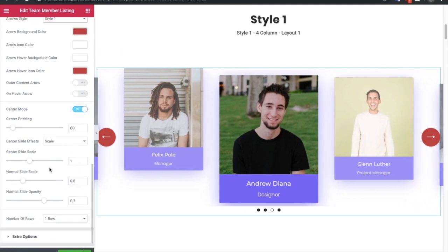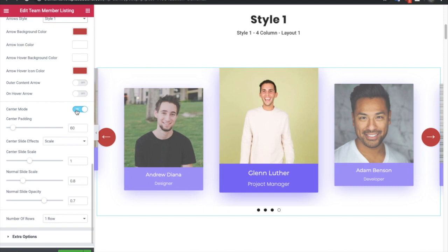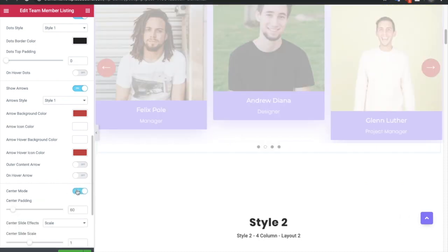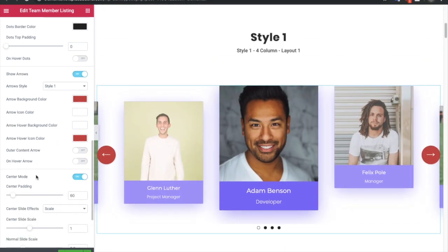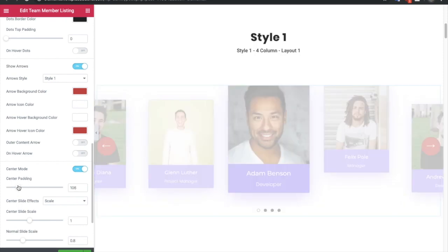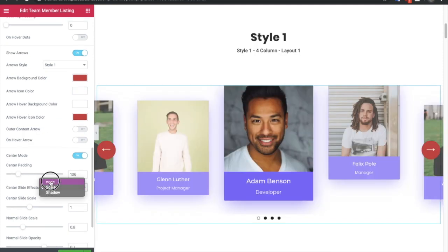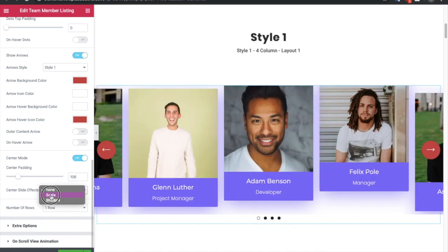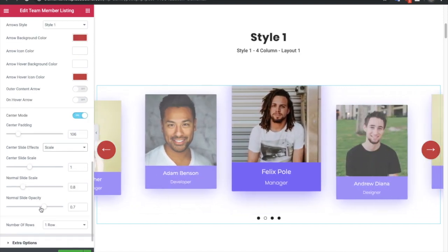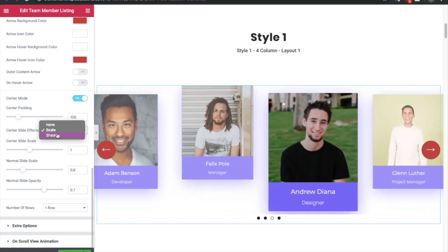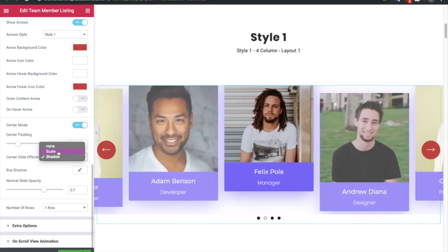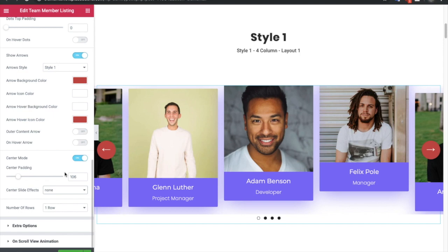There is a special option called center mode which is enabled right now. If you turn it off you will see the normal carousel, and once you enable center mode you can see the difference. In center mode you can adjust the center padding to create this effect. If you want none, the other slides will be normal. If you select scale, you can adjust the activated slide scale and the normal slide scale. You also have an option for shadow on normal and active slides, allowing you to visually separate the center slide from the others.